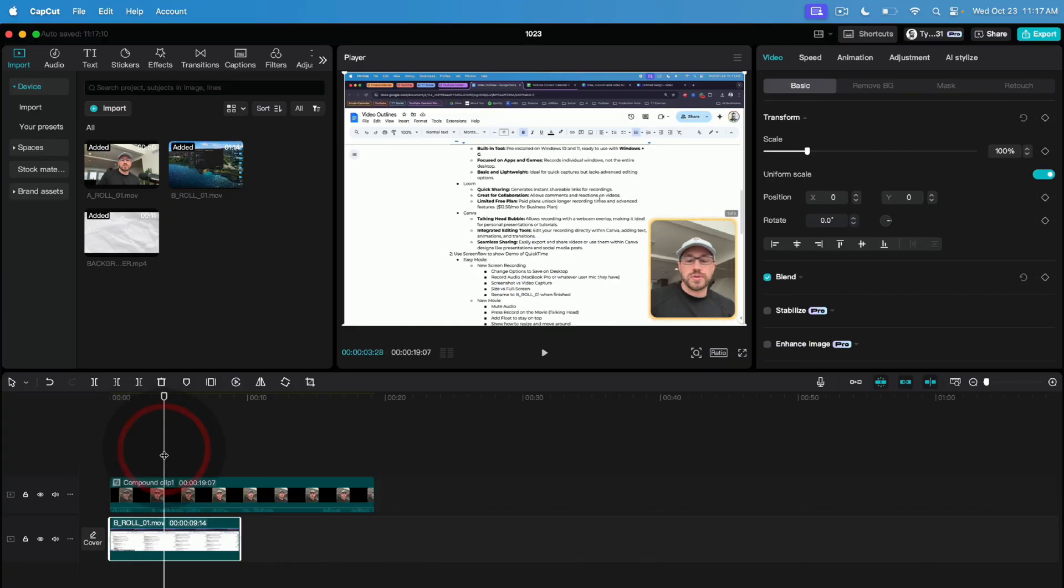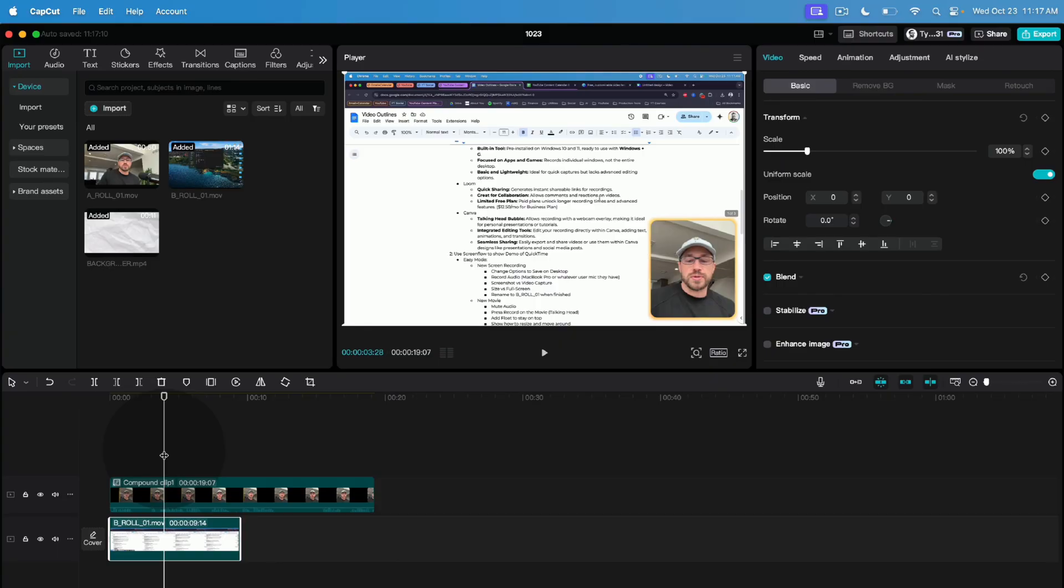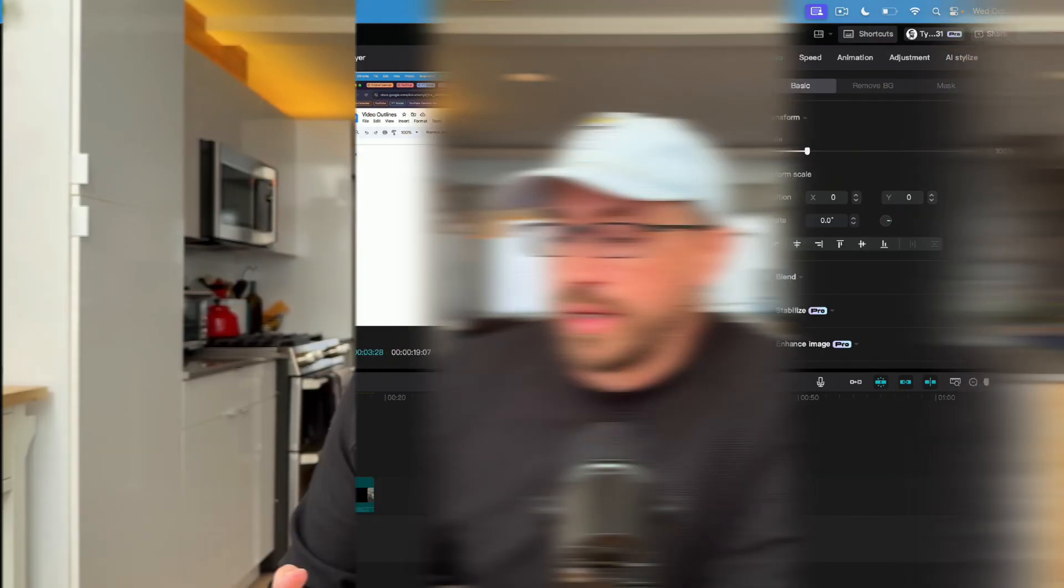So here's the final product. We have our b-roll screen recording in the background that the talking head on the bottom right is talking through. We have it a rectangular talking head with an orange glow in the background and this is pretty much what I do with all of my screen share tutorials. So hopefully this was helpful.